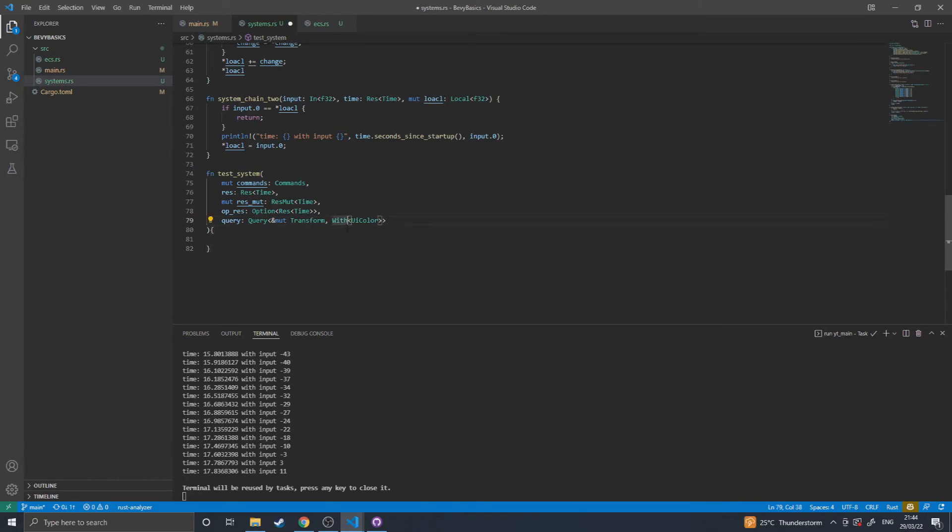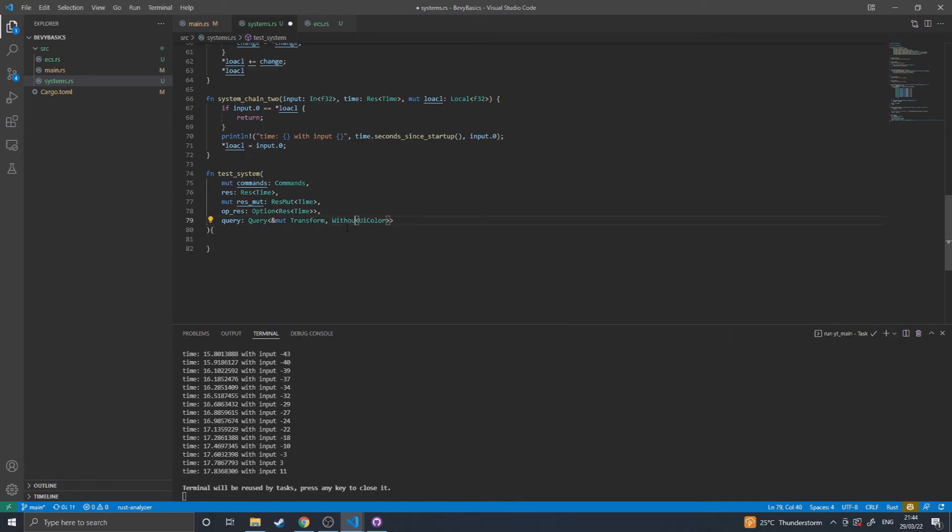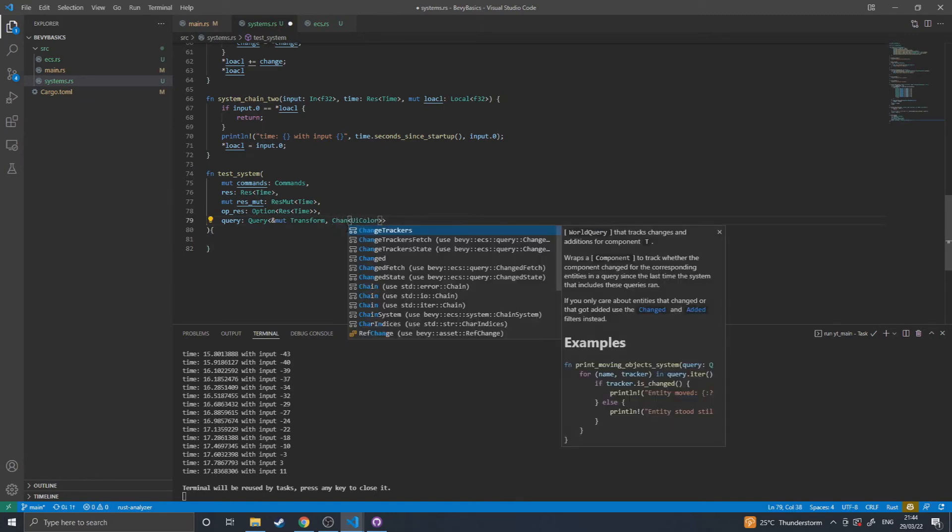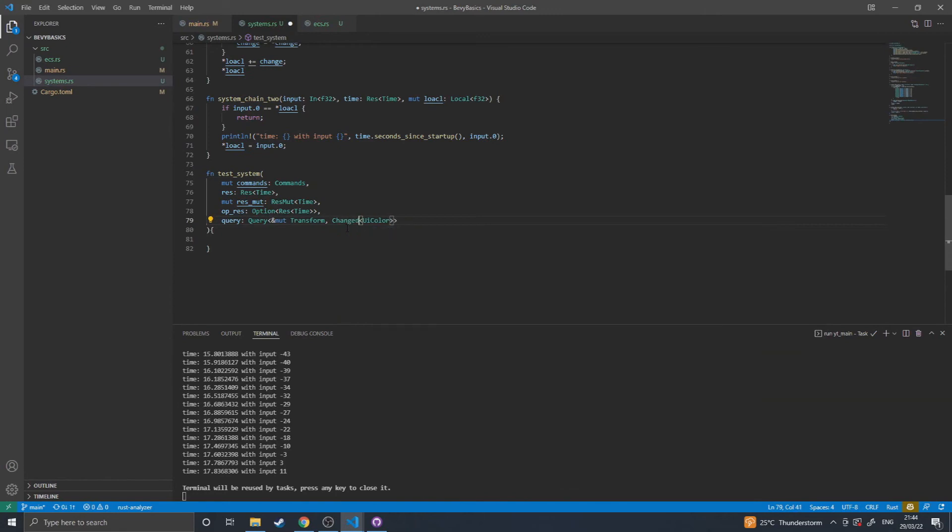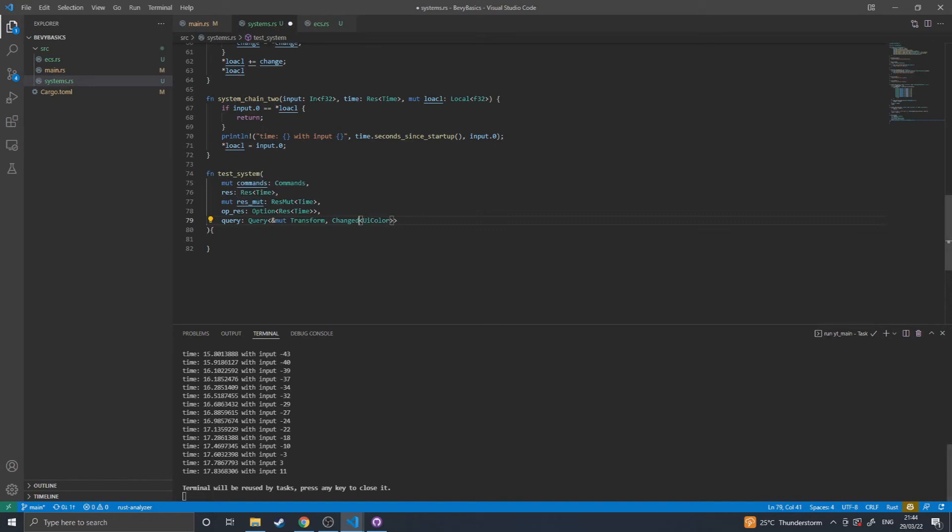And there's also without and changed, which again, all filter respectively by their name, and will allow systems to run if they don't conflict. So if you had a system that was getting all transforms with something, and then a system that got all transforms without, they no longer conflict because it's impossible for them to both be accessing the same transform at the same time, because something cannot have with and without the same thing.